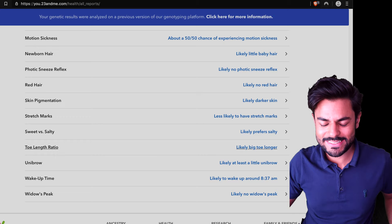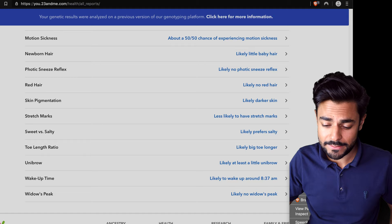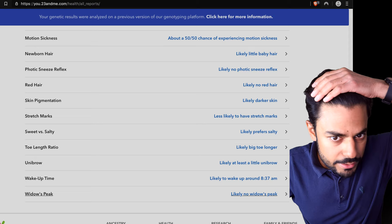Likely at least a little unibrow. Hmm, is that a unibrow? Likely to wake up around 8:37 a.m. Not 8:38. 8:37 specifically. Likely no widow's peak. I don't think I have a widow's peak. Hey, isn't that a widow's peak? I don't know.